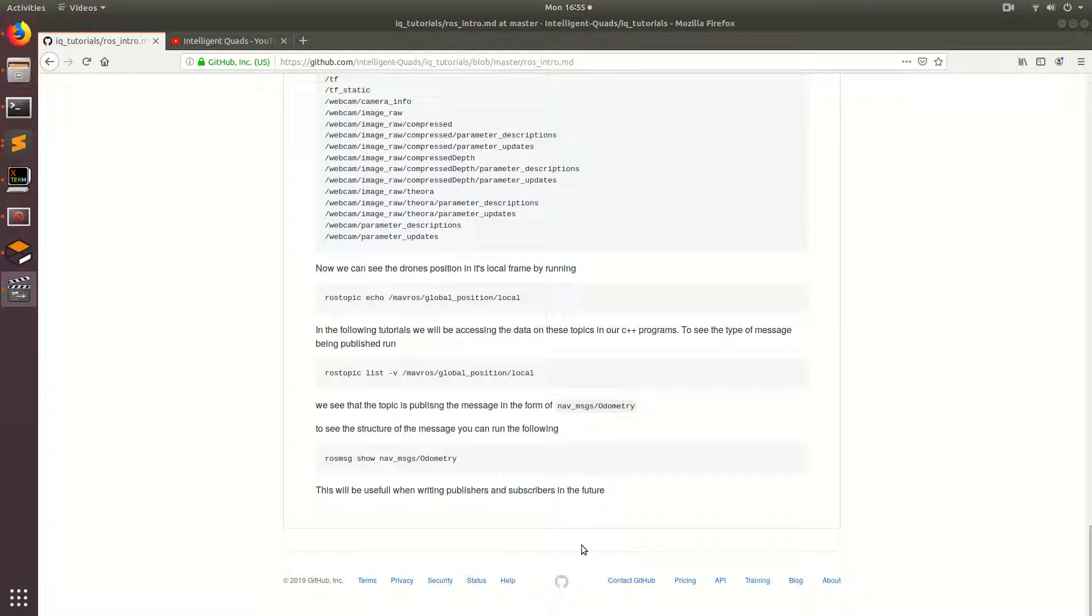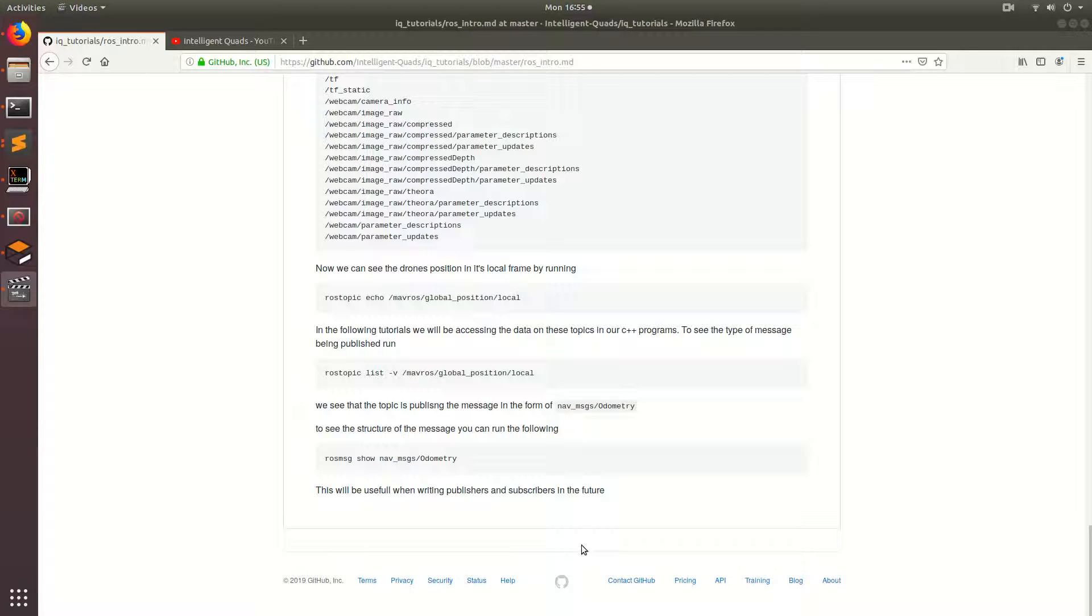So basically in this video, I just showed you a couple different Ross commands that are really useful for debugging and figuring out how to interface the different data into your own programs. So in the next couple of videos, I'm going to be showing you guys how to script the drone and how we can use this information to do interesting things with our drone. And so until then, stay classy.